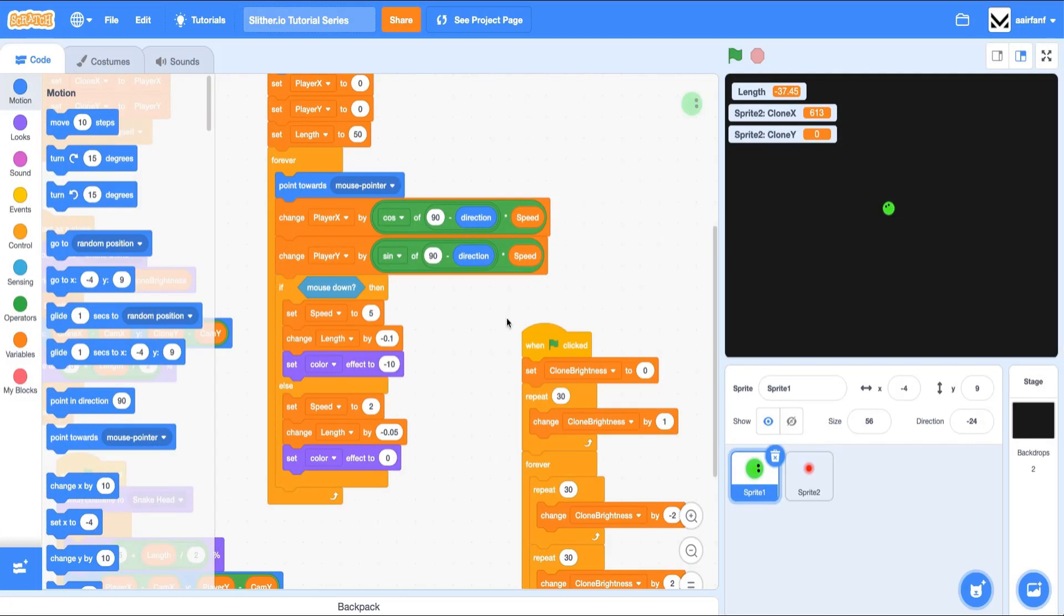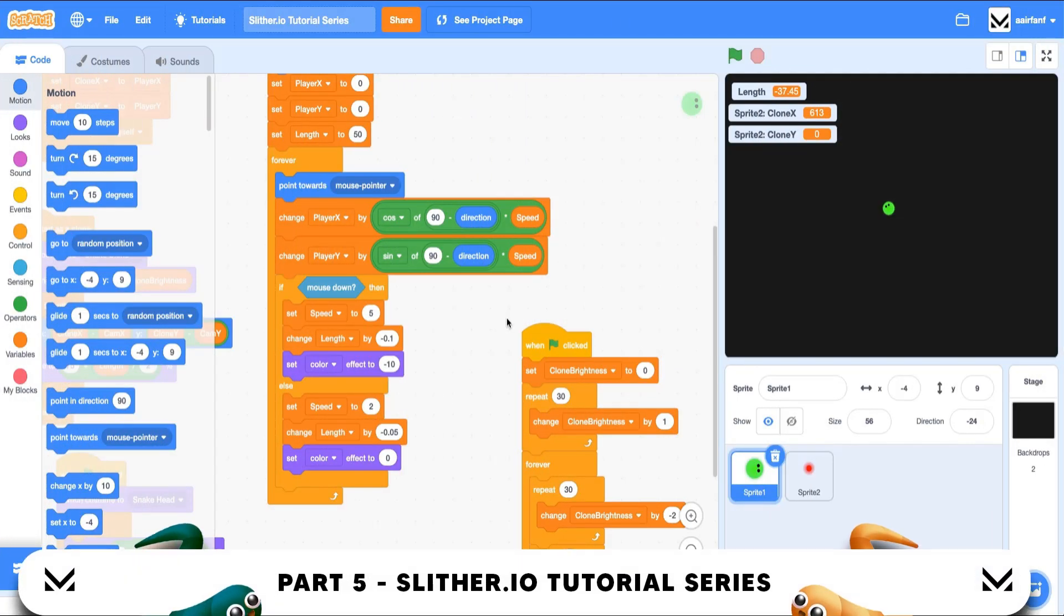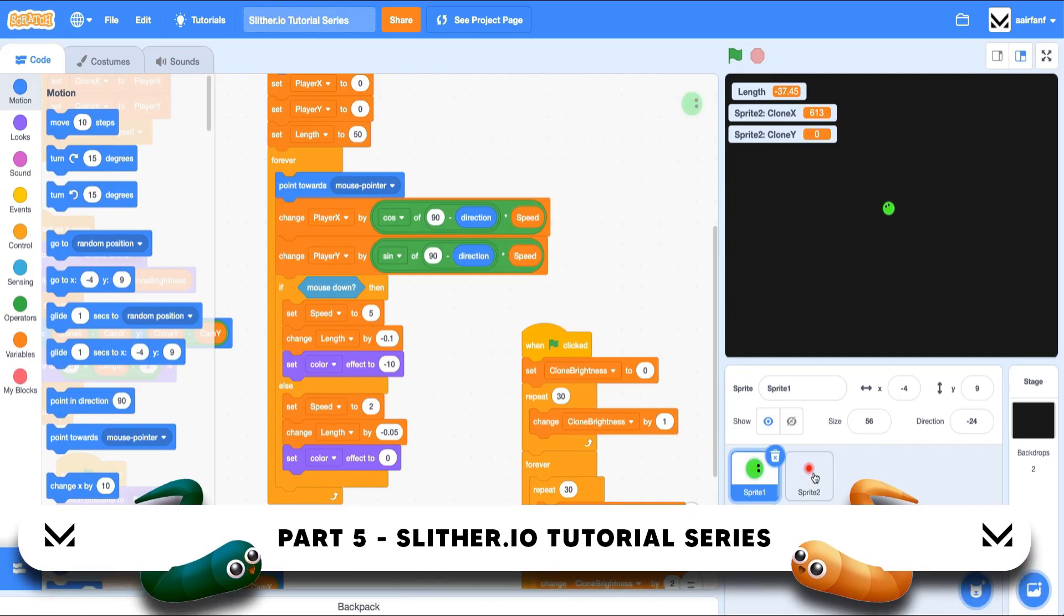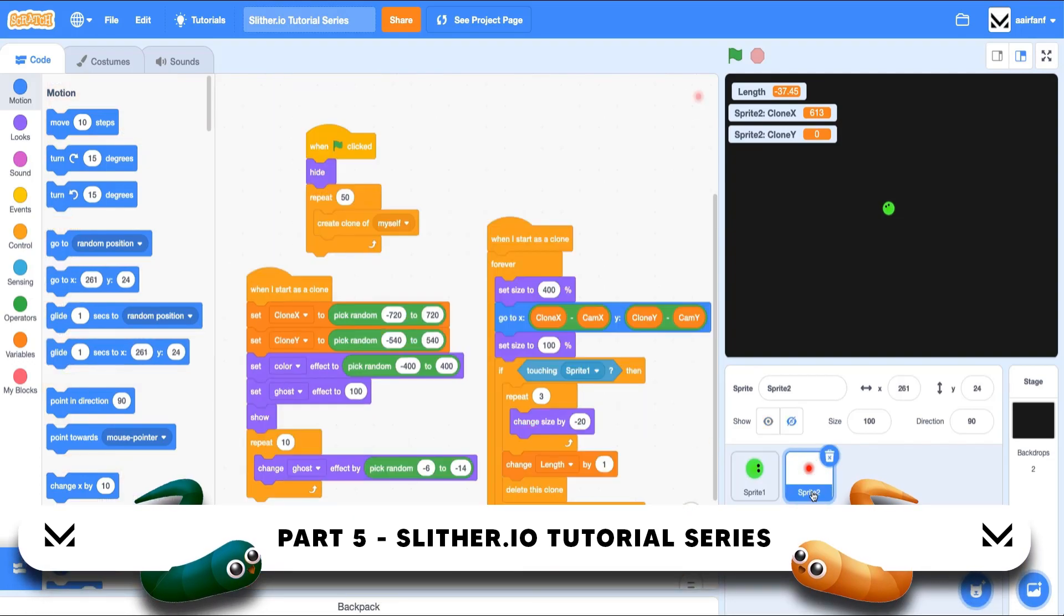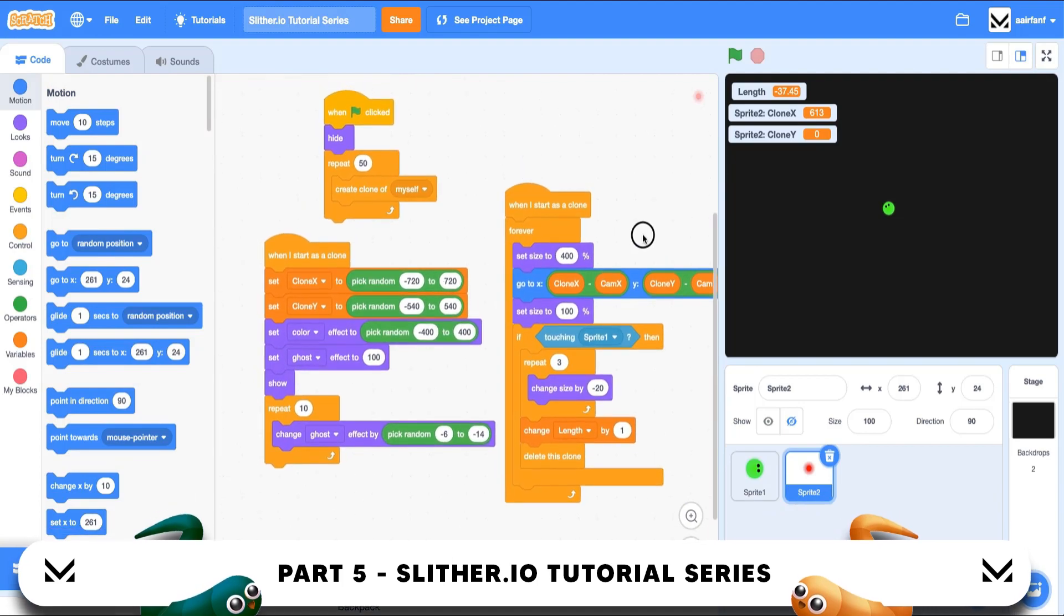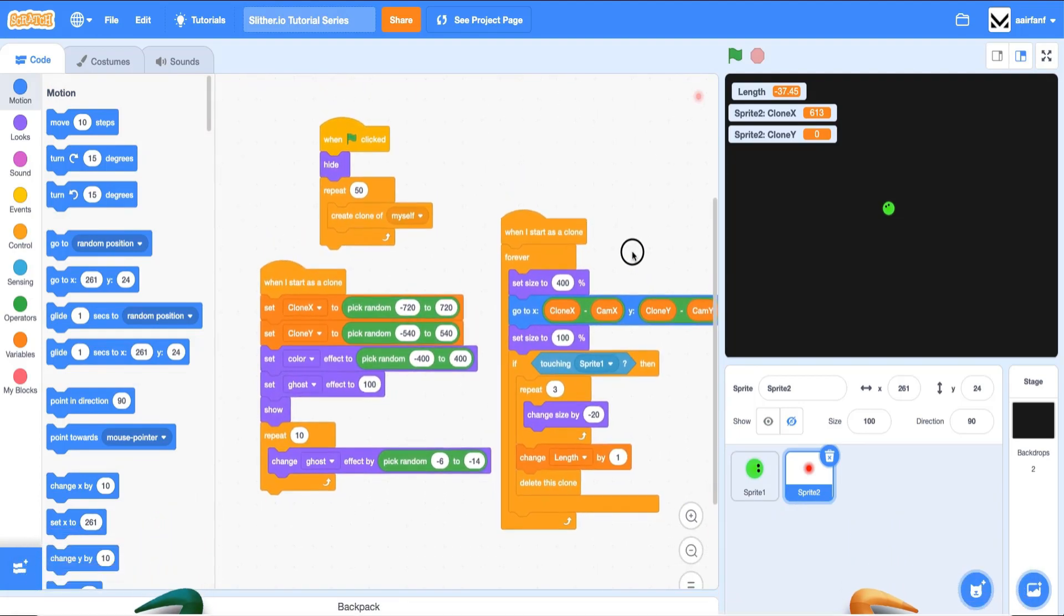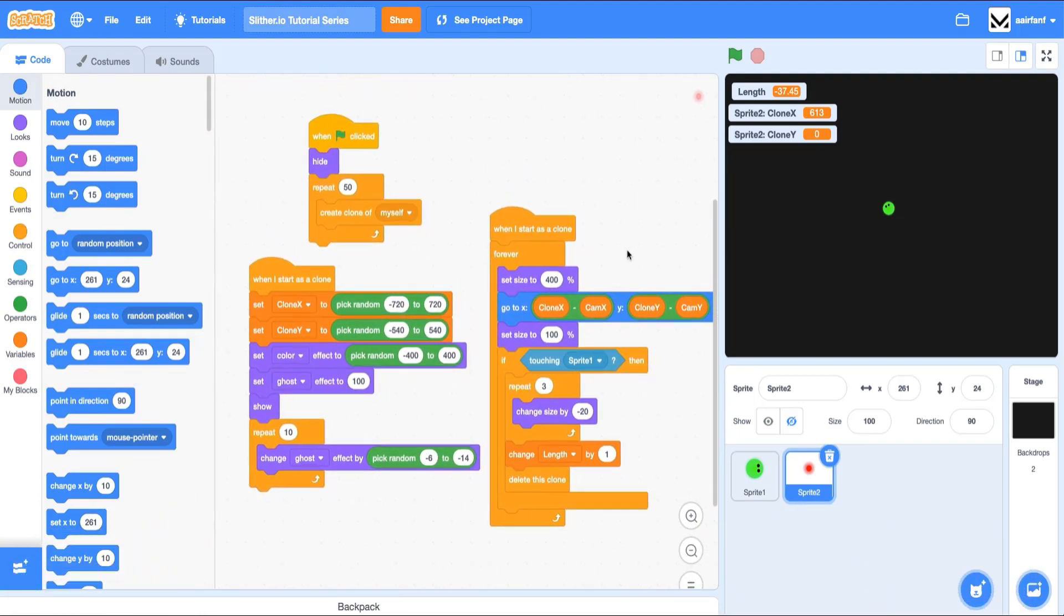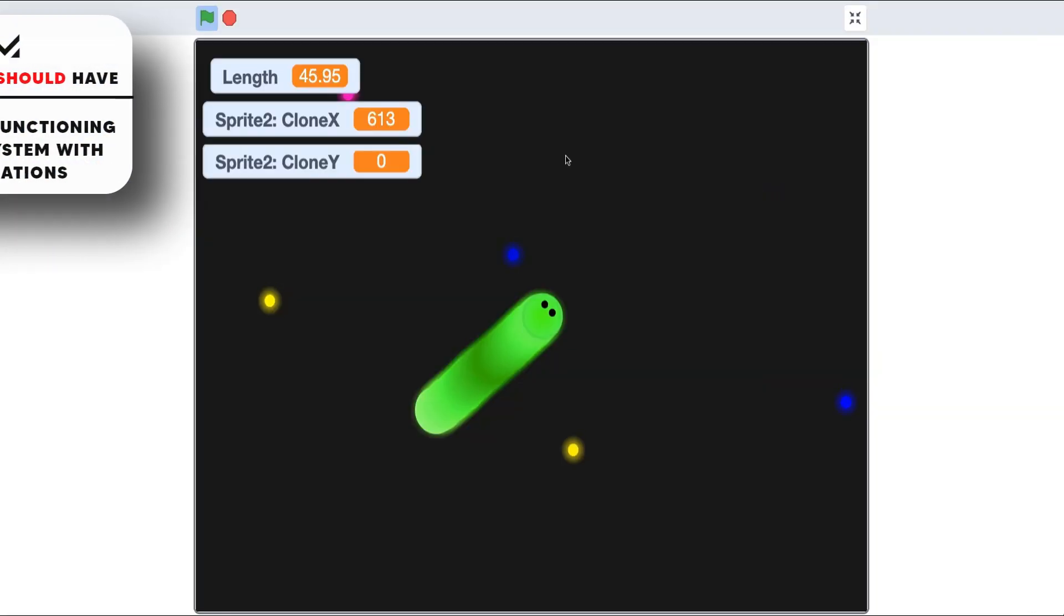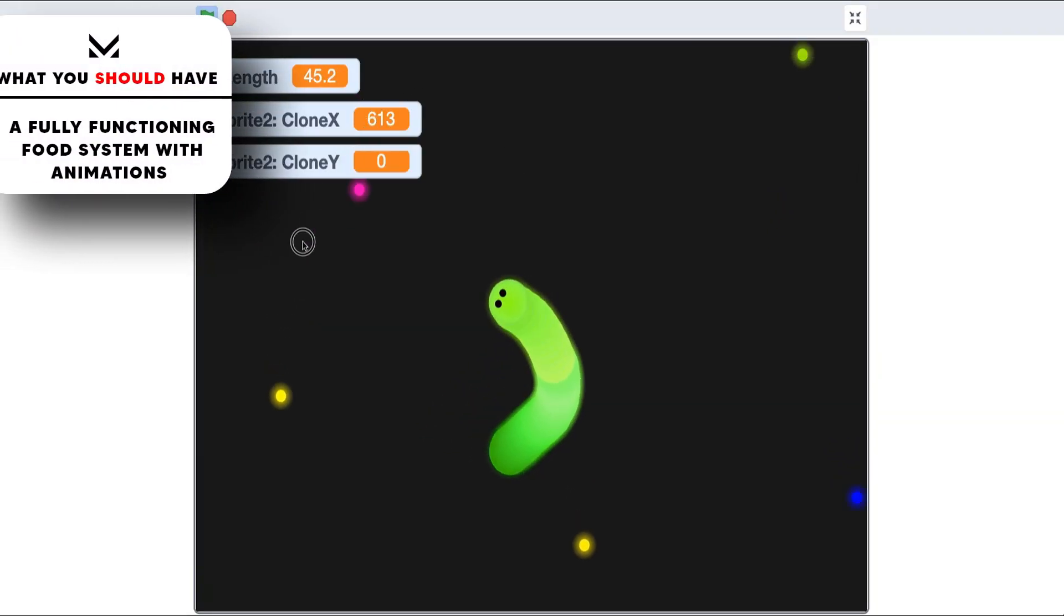Hey guys, welcome back to part 5 of the slither.io tutorial series. In this episode we're going to continue to work on our food spray, and it should be a short episode. So far we have a pretty cool game - you can see we have food that gets populated.